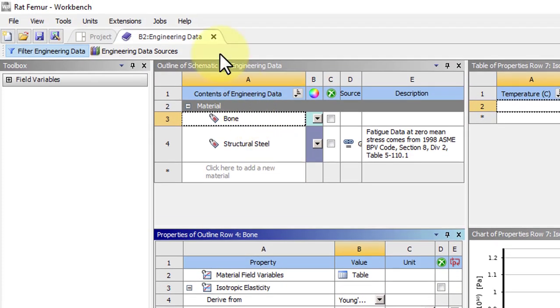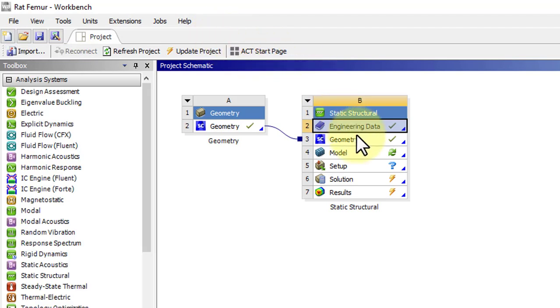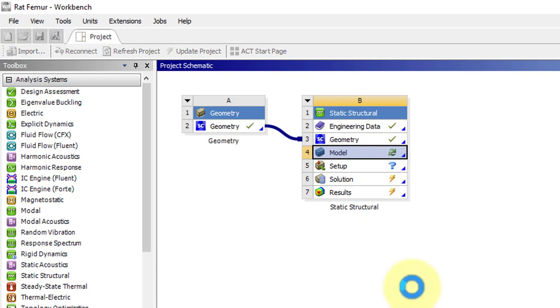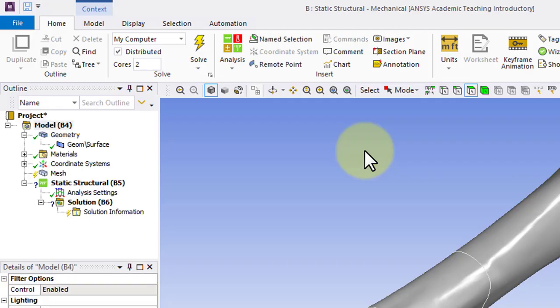Go ahead and close out of Engineering Data and you'll notice we have a refresh. Right click and refresh to get the material in and then double click to go back into Mechanical.